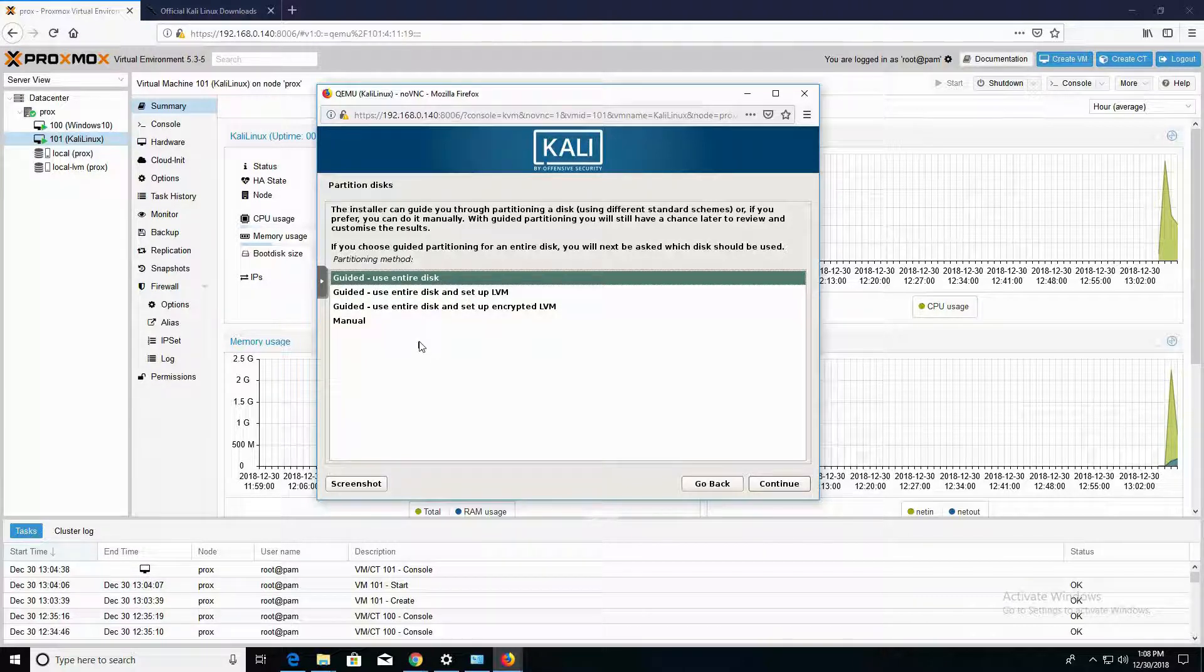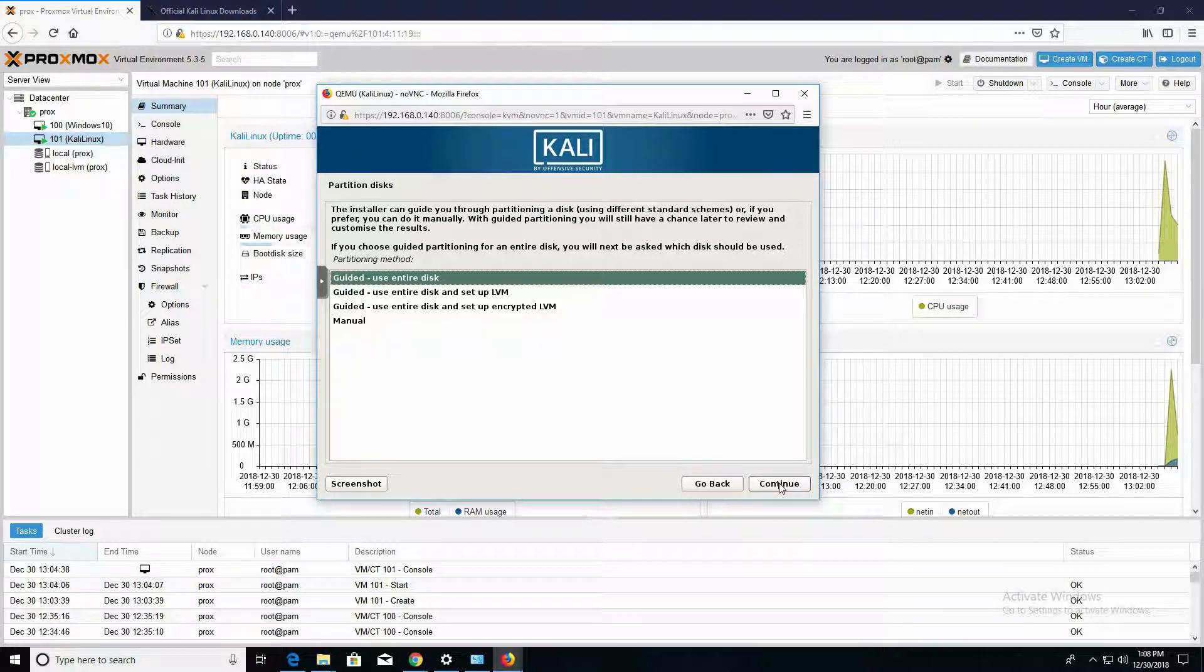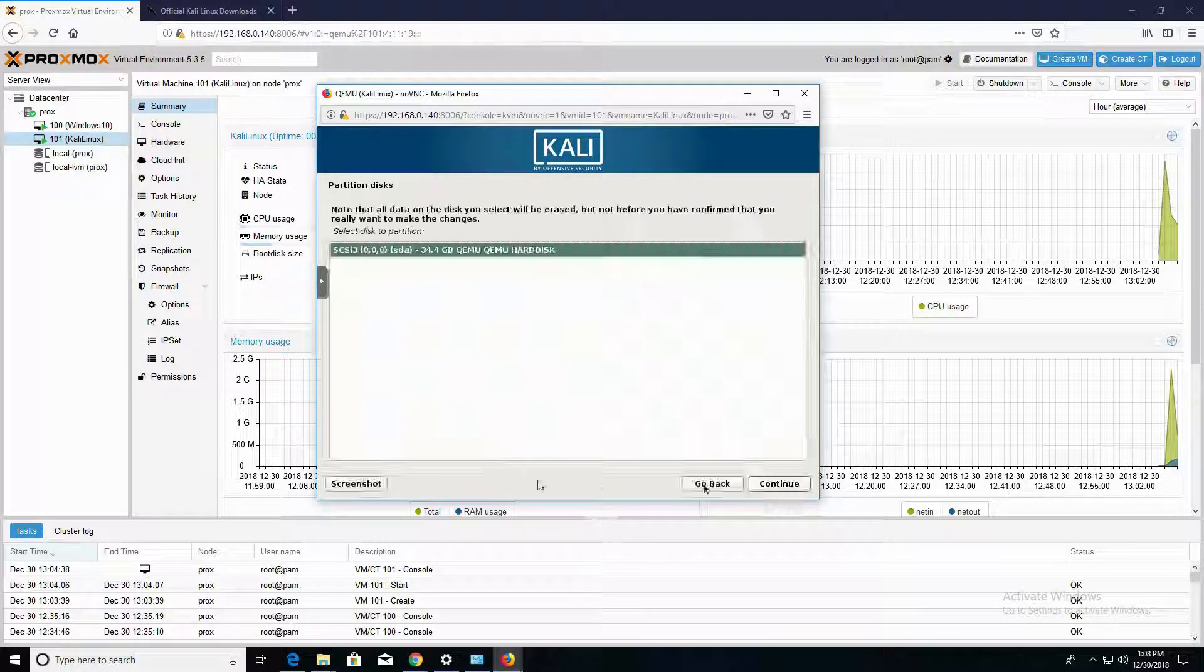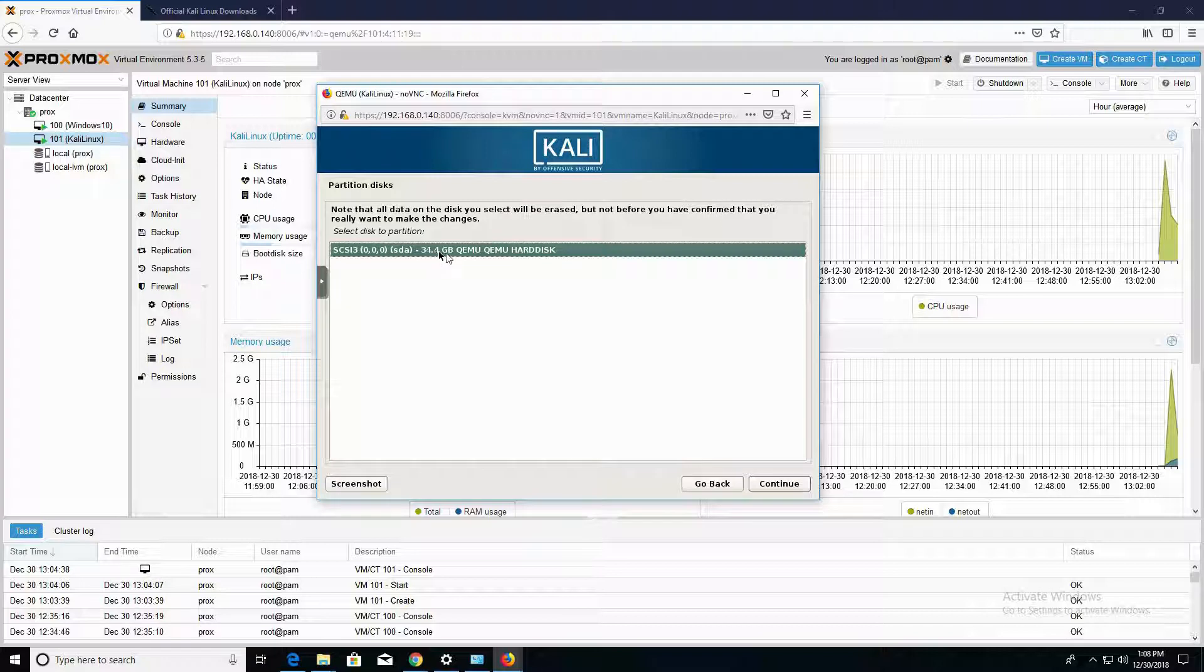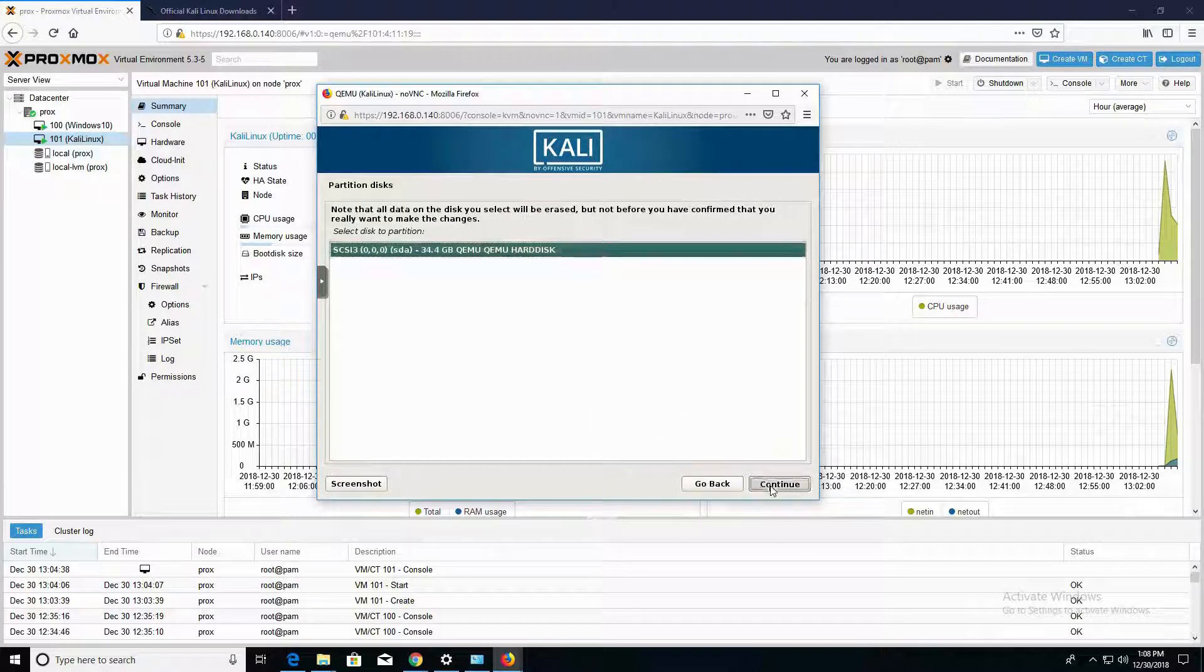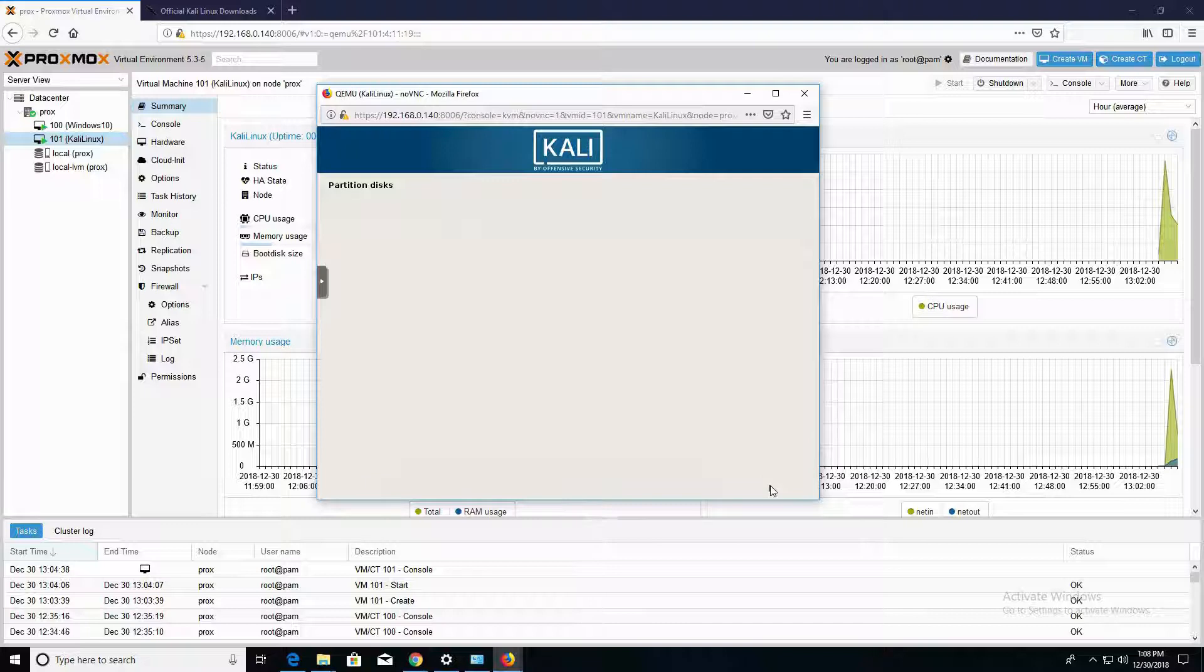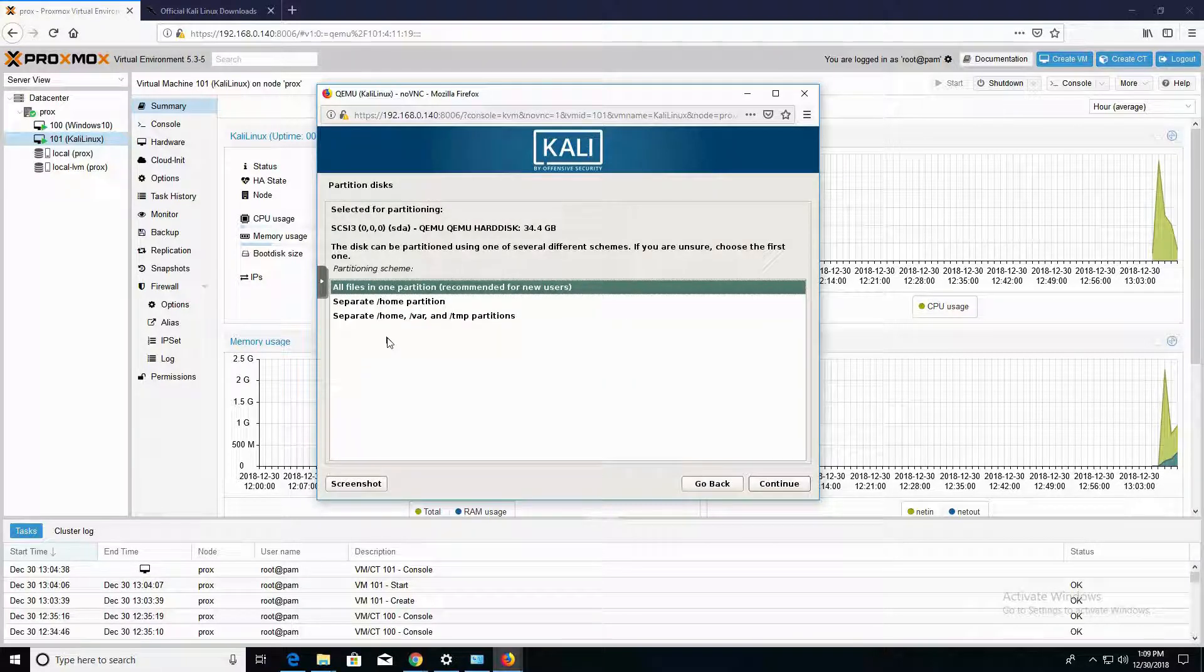However, if you want to get a little bit more granular with how you partition your disk, you can click on Manual or any of the other options. This is the disk that we're using, the virtual hard disk.